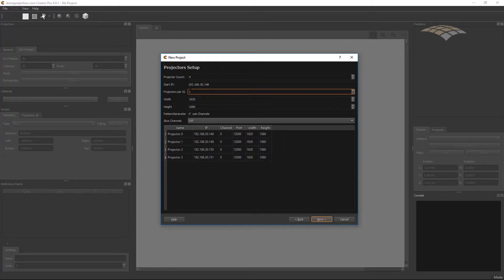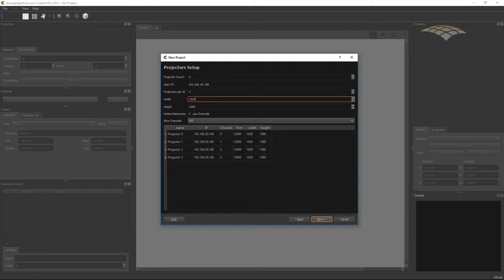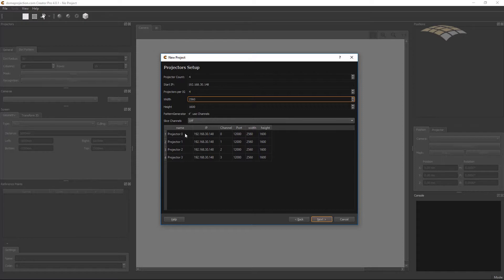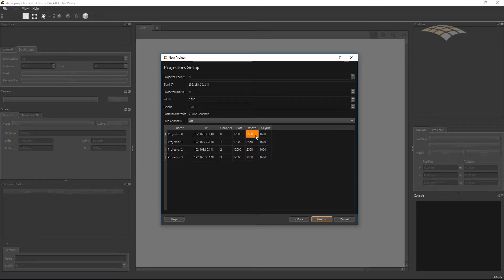The next thing is how many projectors are connected to each image generator. In my case all four projectors are connected to one computer. And the resolution of each channel is 2560 by 1600. The wizard then automatically fills the table below for all channels — they have a name, IP address, and sub-channel number. If more than one channel is attached to one computer we need sub-channels here. The port can usually be left at default. If you have a mixed system with a projector with another resolution, you can override the auto-filled values directly in the table.